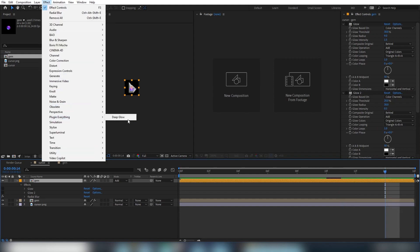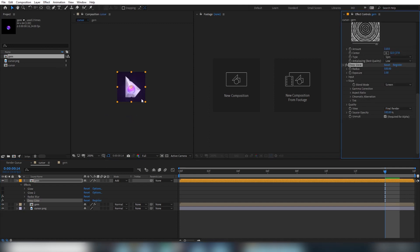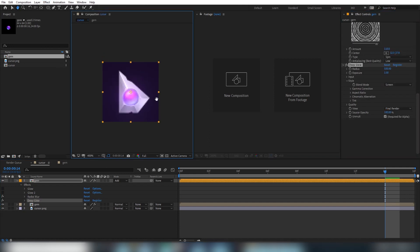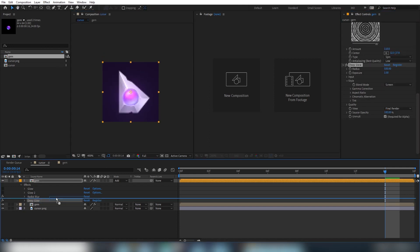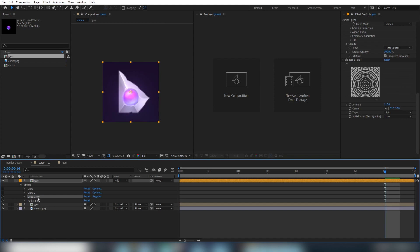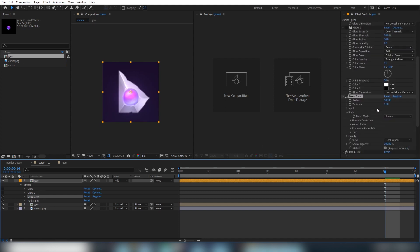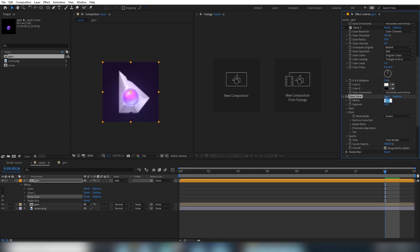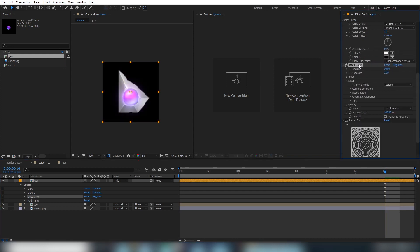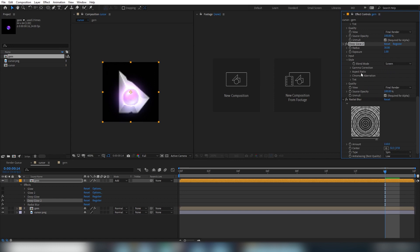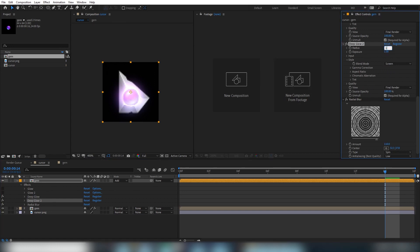Let's select the top layer and press E to show the effects if they weren't already there. And we'll turn off our original two glows. With that layer still selected, go to the effect menu, plug in everything, deep glow. The default radius is very large. So let's turn it way down to similar values of our original glows. And then we'll duplicate it again and make a tighter glow just like before and tweak the exposure setting and radius until we get something we like.